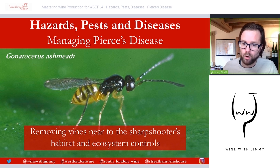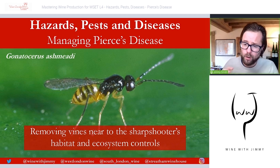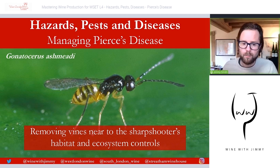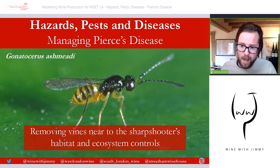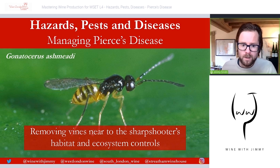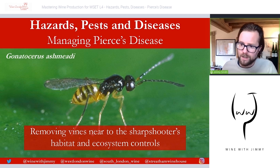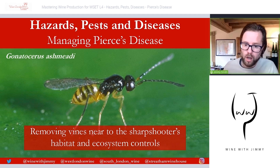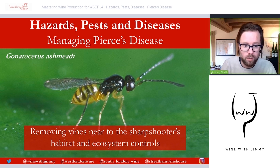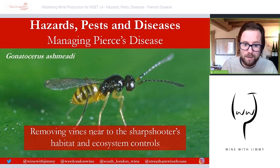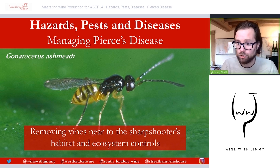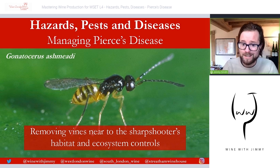Removing vines close to rivers has been quite effective, as river banks are the natural habitat of the glassy-winged sharpshooter. However, removing the habitat itself is more difficult, as this strategy must comply with federal, state and local regulations due to other ecosystem considerations. Some chemical insecticides are used, but one biological control involves introducing certain species of wasp that feed on the eggs of sharpshooters, effectively controlling their population.